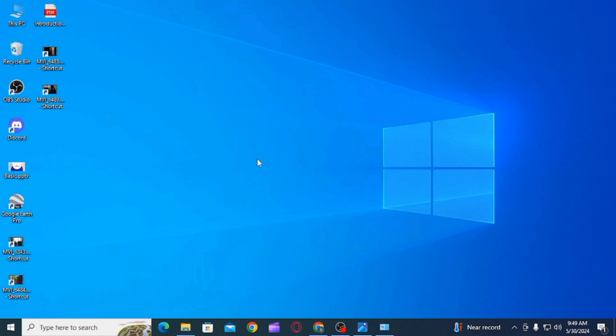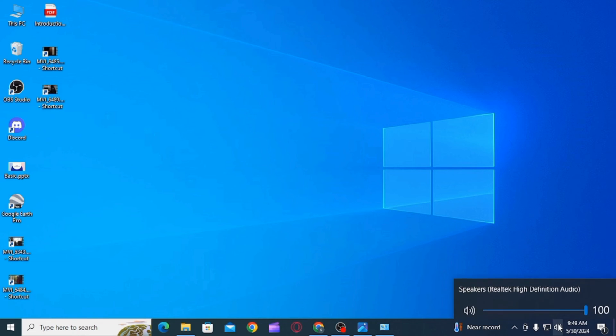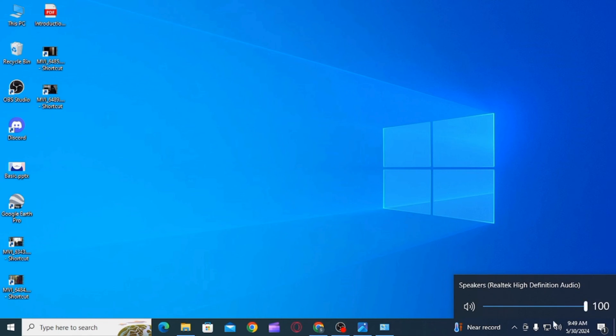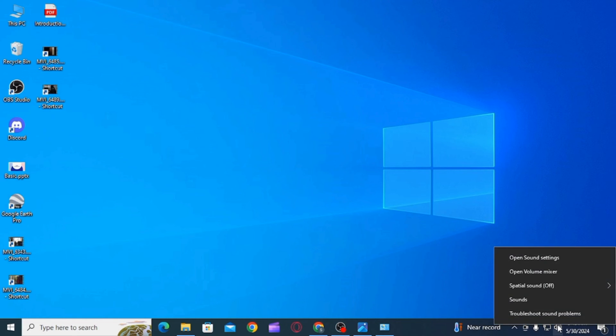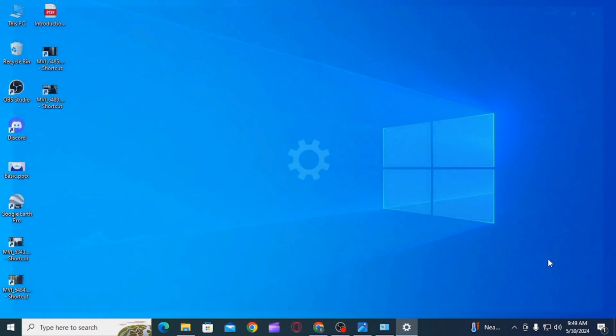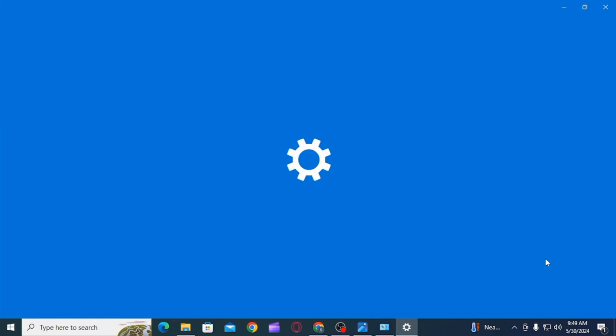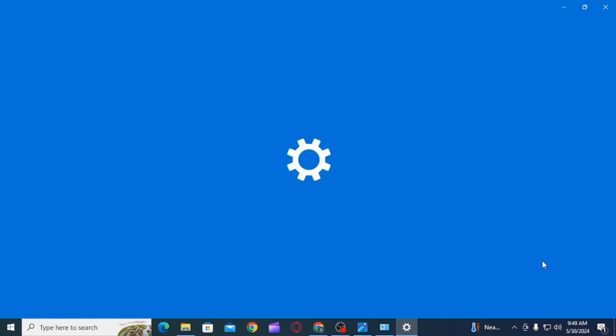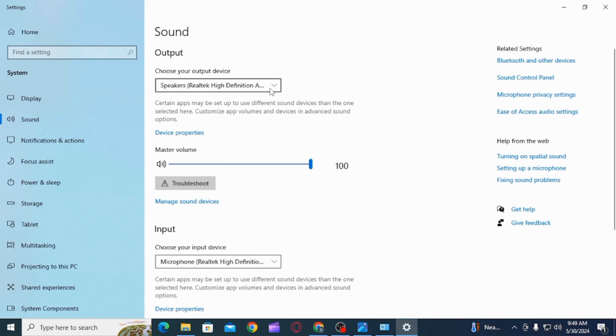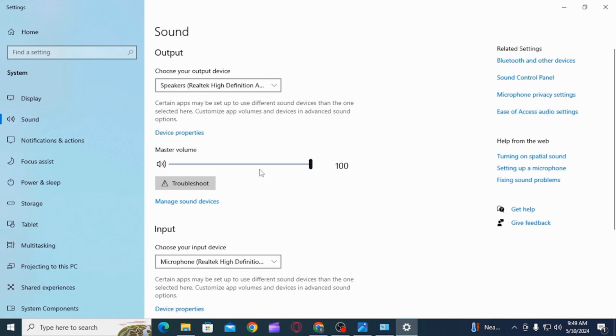Once that is done, click on the volume icon over here as well and make sure that the volume is at maximum. After this, right click on the speaker icon then select Open Sound Settings. Once you have opened the sound settings, make sure that you have selected the correct audio device and the music volume is set to maximum.